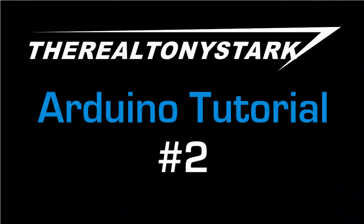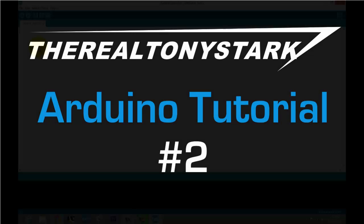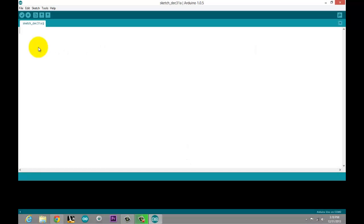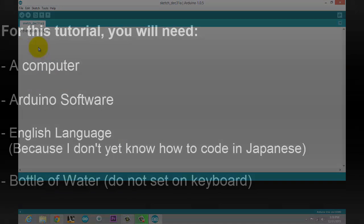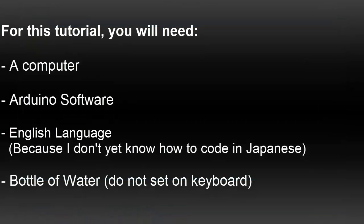This is Arduino tutorial number two, hosted by the real Tony Stark. In this tutorial, we are going to be covering pseudocode. For this tutorial, you will need the following: a computer, which I presume you're already on; the Arduino software, which you can find in tutorial number one; a semi-solid grasp of the English language; and a bottle of water — it's important to stay hydrated.